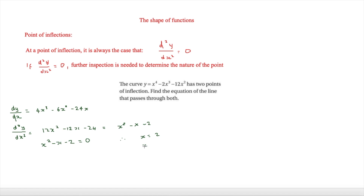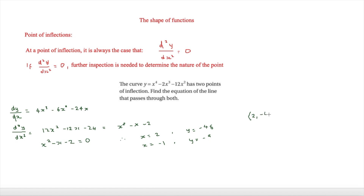Solving x² − x − 2 = 0 gives x = 2 and x = −1. Substituting back into the original curve: when x = 2, y = −48, giving the point (2, −48). When x = −1, y = −9, giving the point (−1, −9).